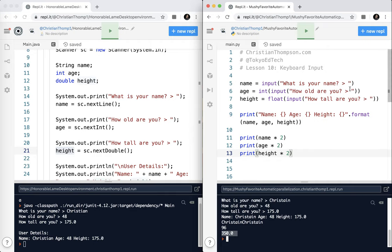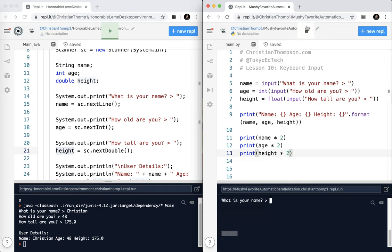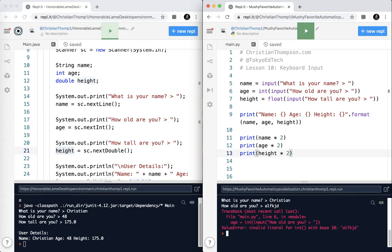As soon as I inputted it, I converted it to an integer. Now the only thing you have to watch with that is if I don't enter a number, you get an error because you can't convert ALFKJD into an integer. So there's other things you have to do to make sure that doesn't happen.